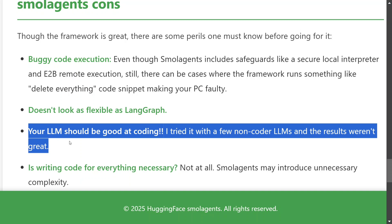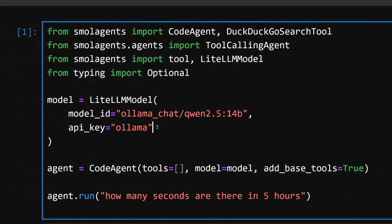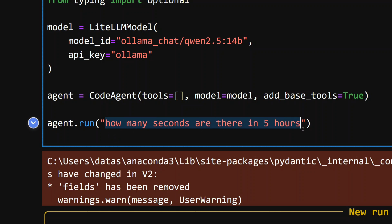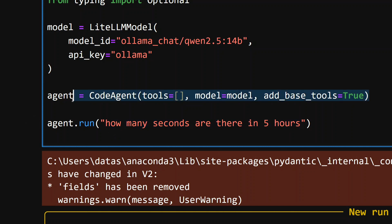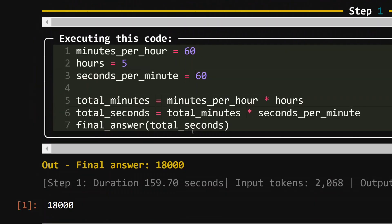Now let's look at the code, which is very easy to use. Here I'm using LiteLLM to set up my Ollama Qwen 2.5 14B model as a local LLM. I'm providing it the prompt 'how many seconds are there in five hours.' As you can see, this is just one line of code and it will execute stuff for you. It writes some code — there are certain errors coming in — but this is the code the model wrote to get an answer. The final answer it outputs comes from the result of that executed code.